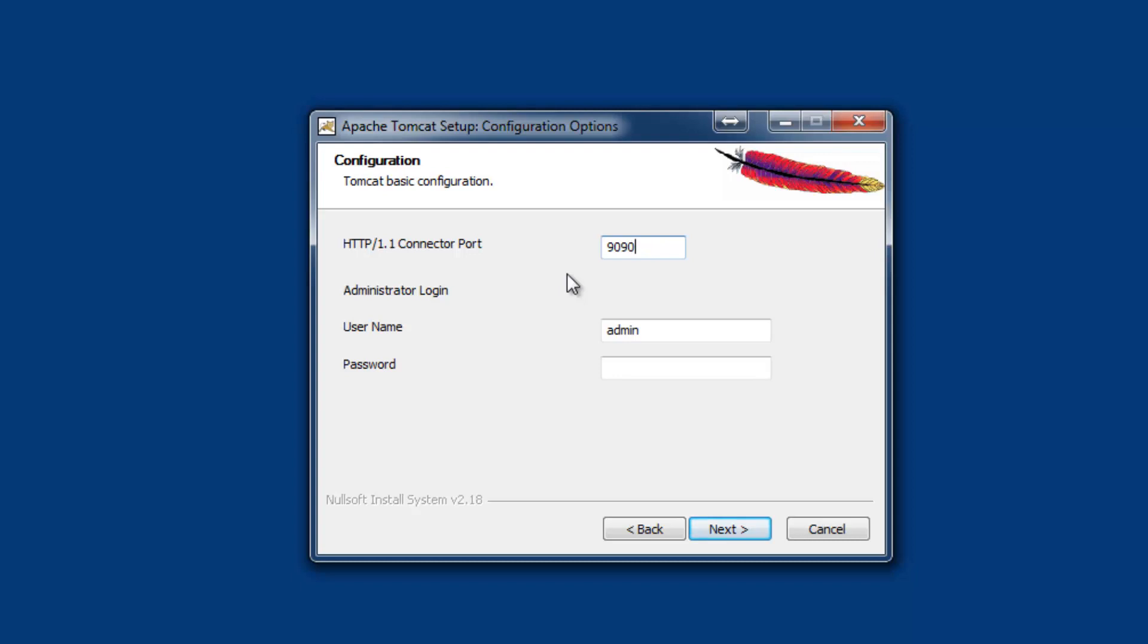The reason to change the default port number is that some other application might be installed on 8080 port, and this Apache Tomcat if installed on the same port will not work. Next, we need to provide the password which can be used later to configure Tomcat server.